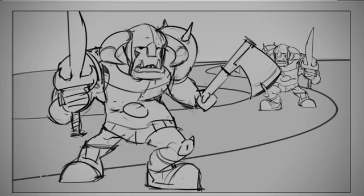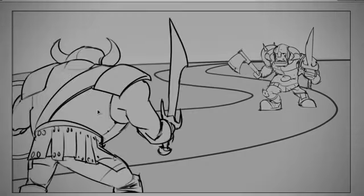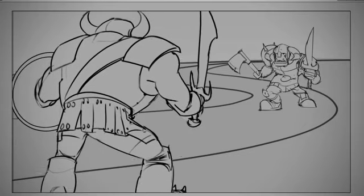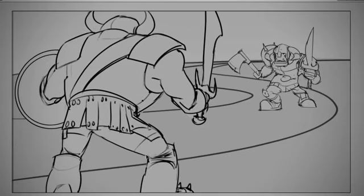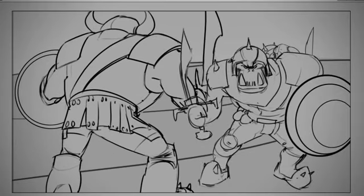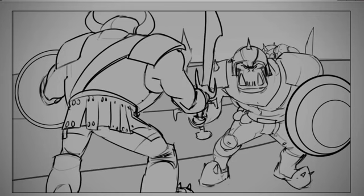And it doesn't just need to be two objects either. You could have a large scene populated with tons of characters. Maybe it's one large character in the foreground and then a whole crowd of other characters in the background.